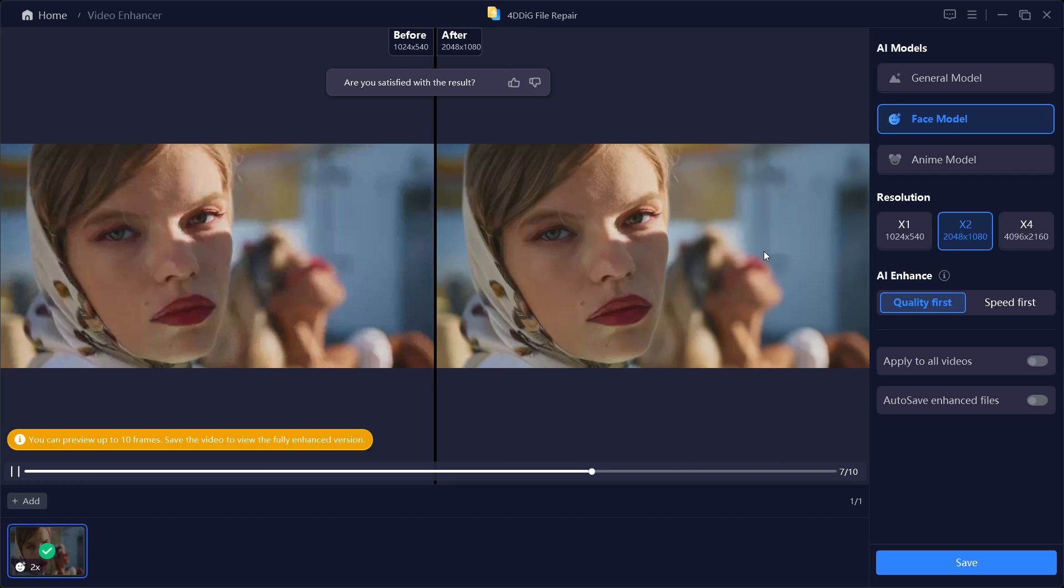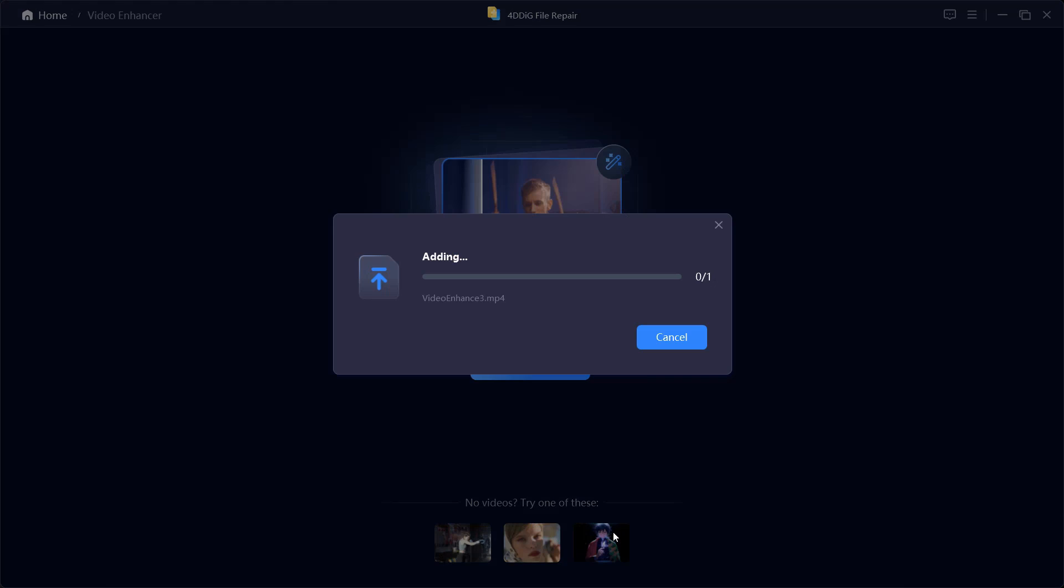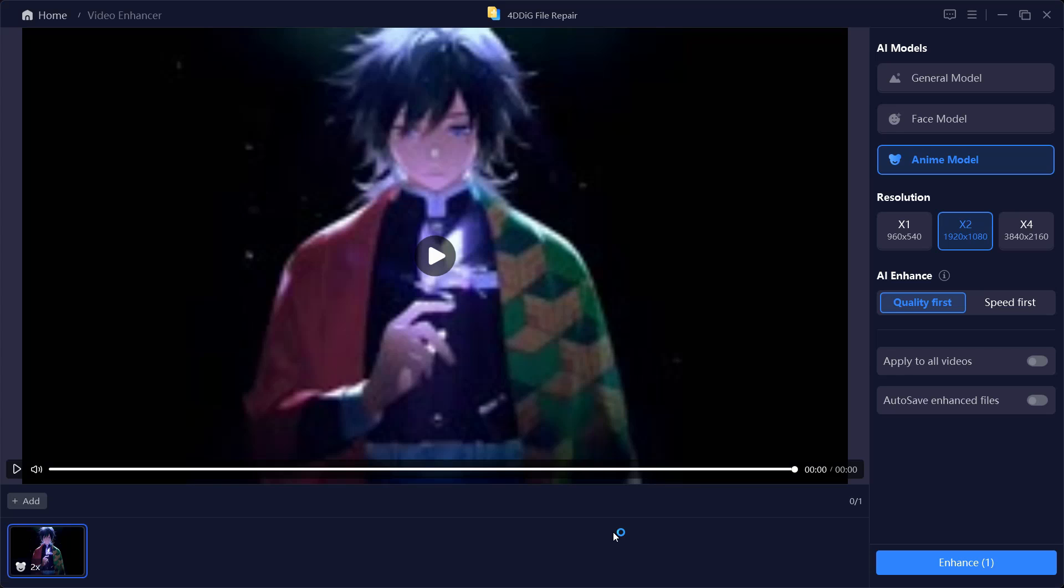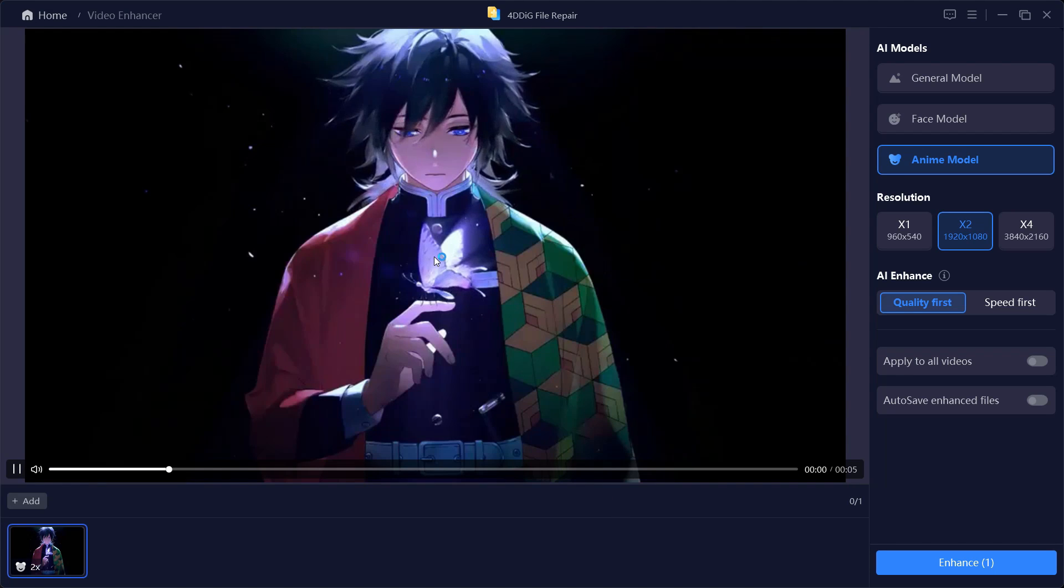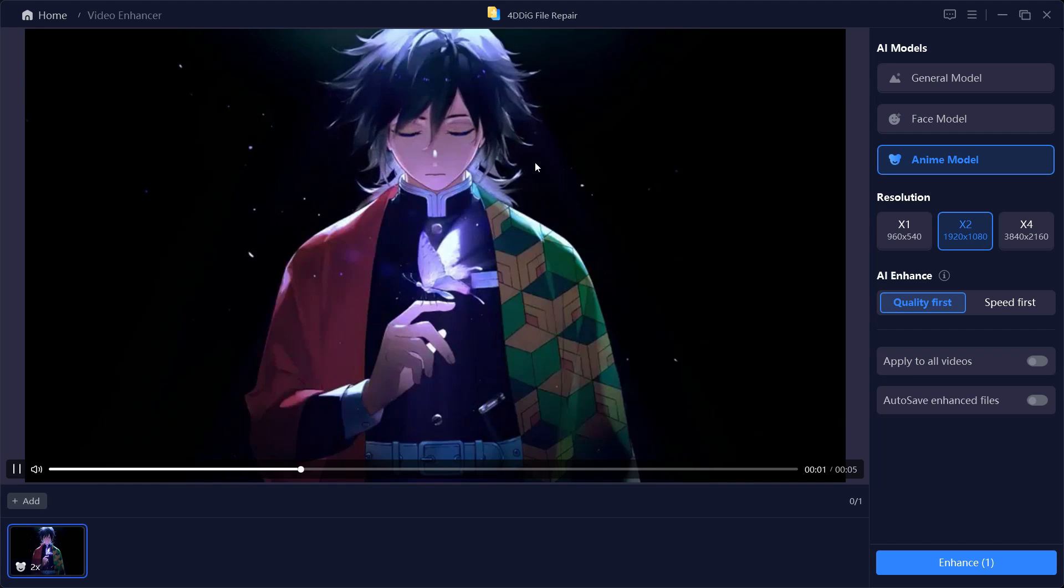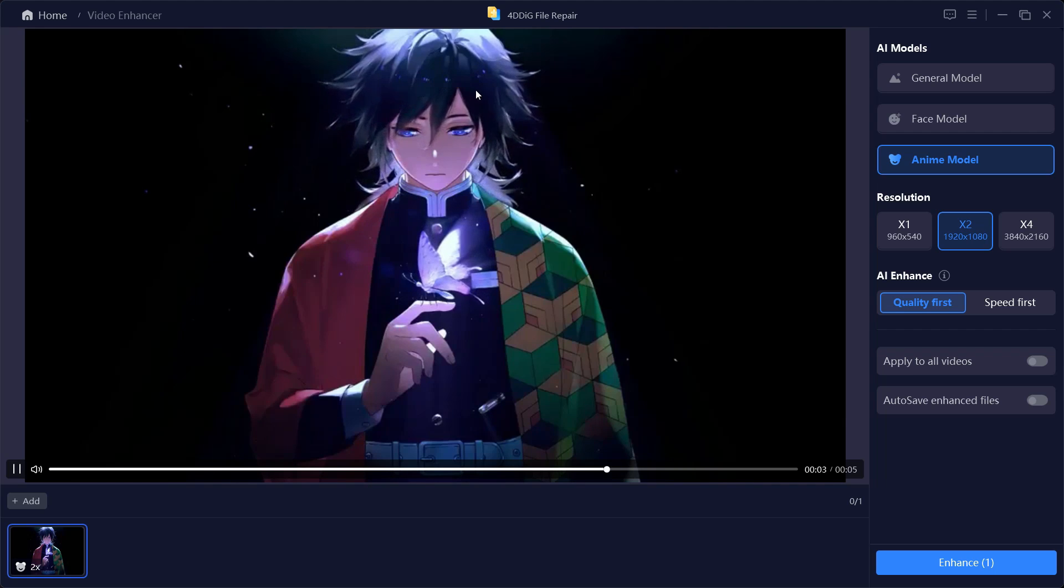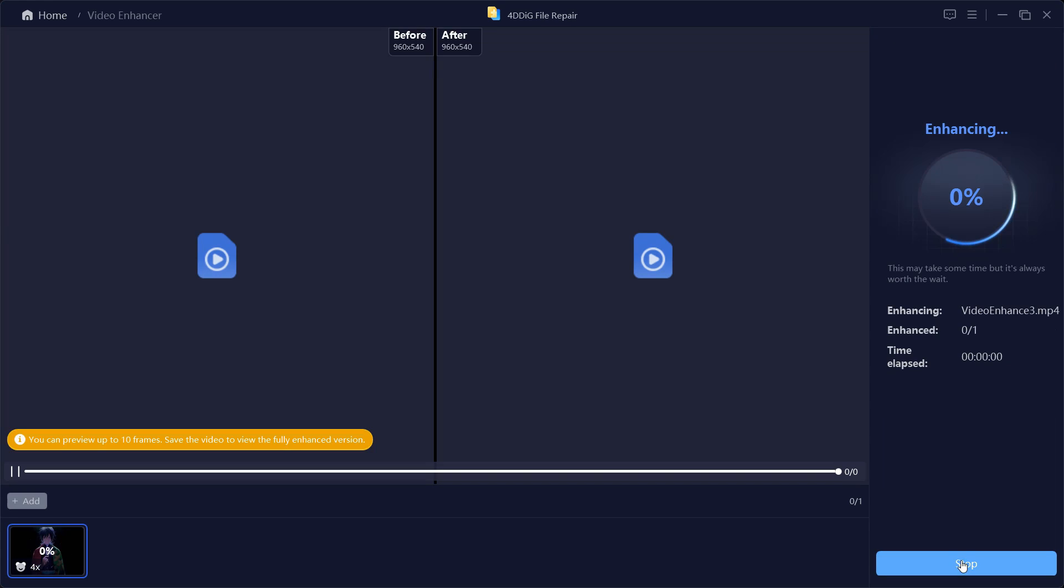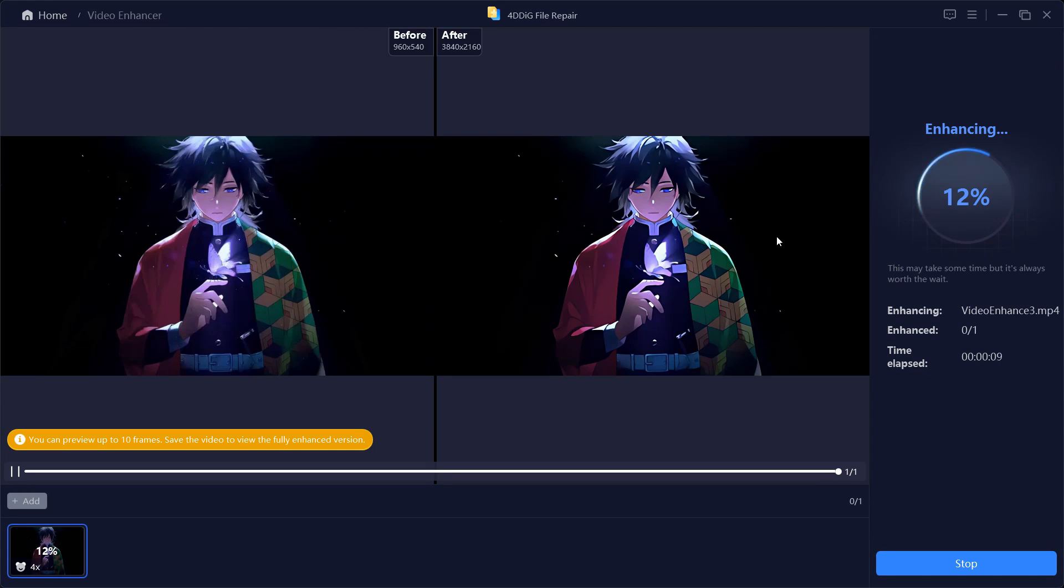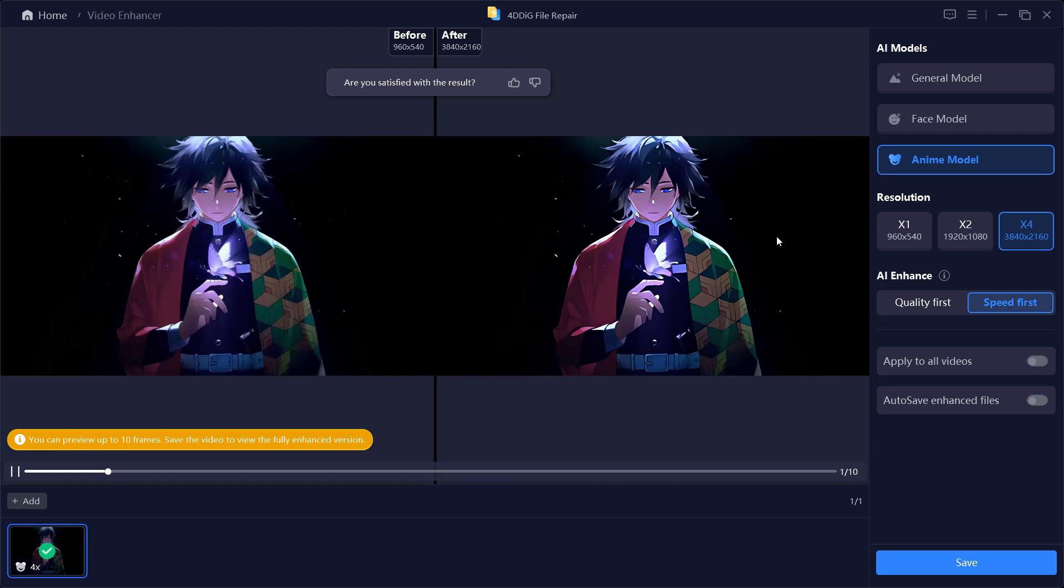Last we have the Anime Model. Let's add this video and try to enhance it. This is the quality for your reference. Let's set the resolution to Ultra HD which is four times the original resolution, and also for the acceleration mode we'll go with Speed First and see the result. There is huge improvement in the resolution and sharpness, you can clearly see the difference here.